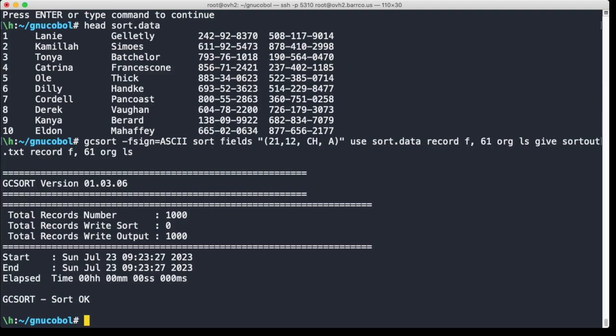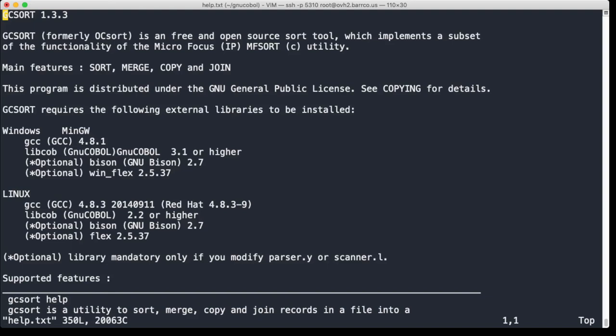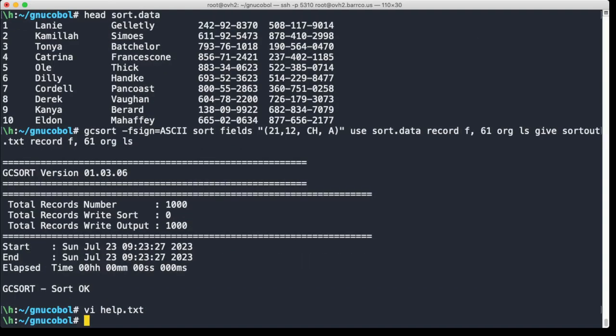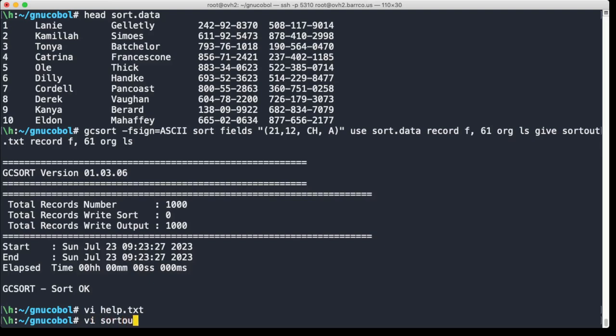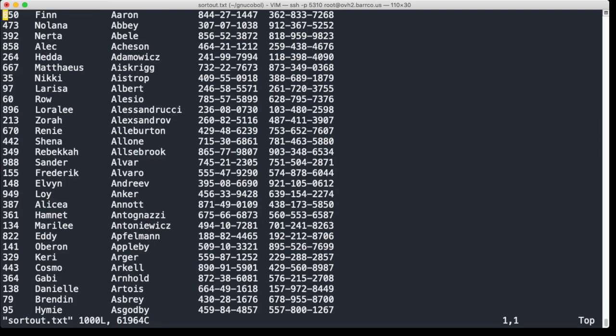If we run this, you can see that it's version 1.3.0.6, which is kind of weird because GCsort mentions here 1.3.0.6, but if you look at the help it says GCsort 1.3.3, so not quite sure what's going on here with the versions. It prints out the number of records that was read in - 1,000 - and output - 1,000 obviously. And then it was so fast it didn't register within the milliseconds. So let's look at sort out, and you can see that we sorted out by the last name, and Aaron is quite on top.